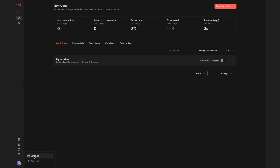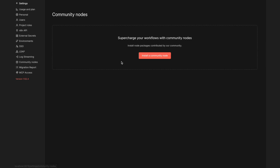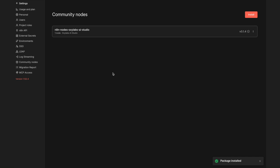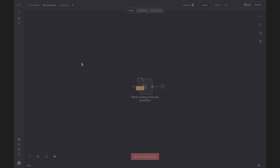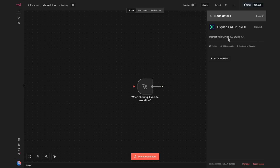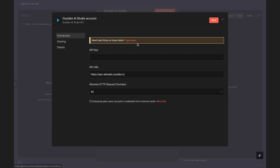If you are self-hosting N8N, go to your settings, select Community Nodes, install a Community Node, enter N8N Nodes Oxlabs AI Studio, and then click Install. Now go back to the workflow, open the Notes panel, and add the AI Studio to your workflow. Make sure to create a new credential and paste your API key.